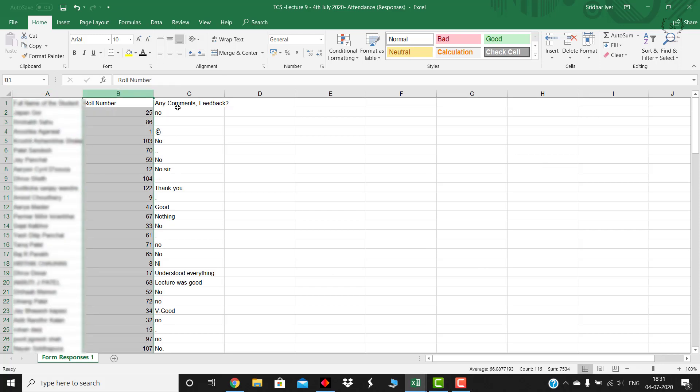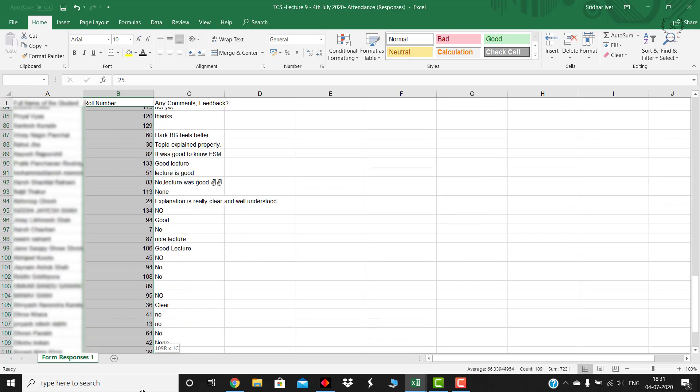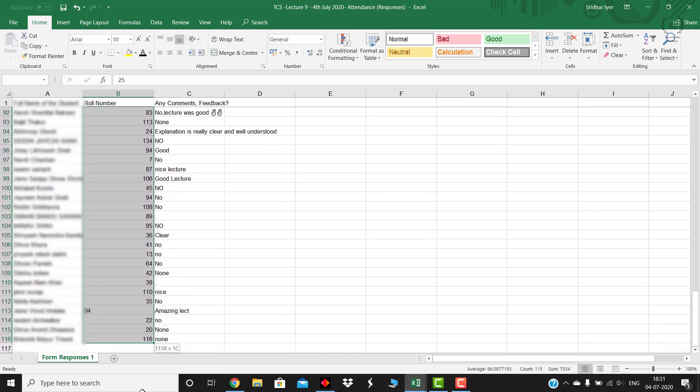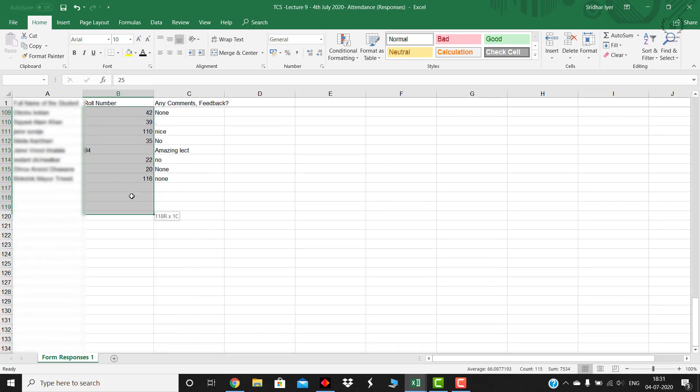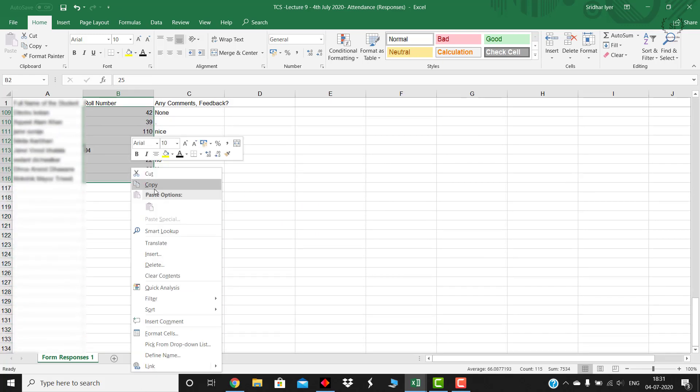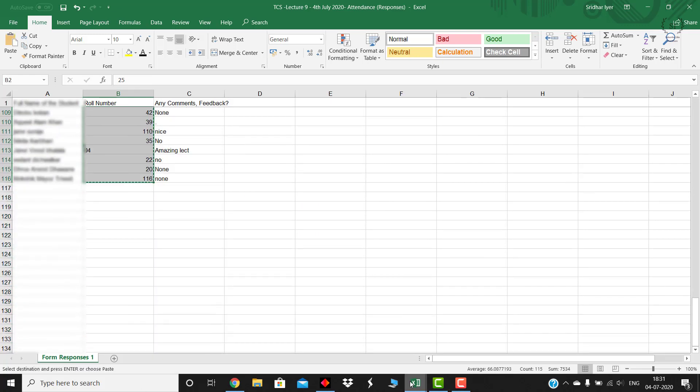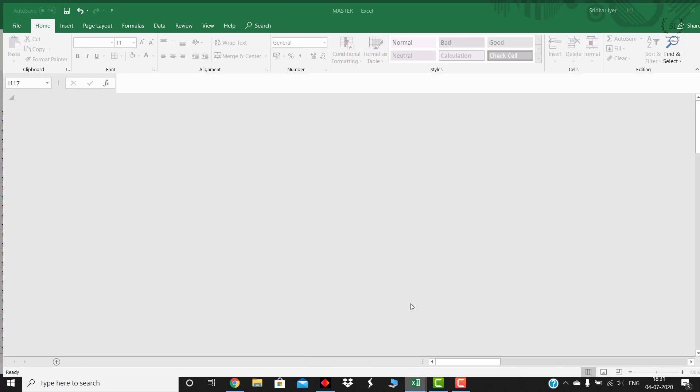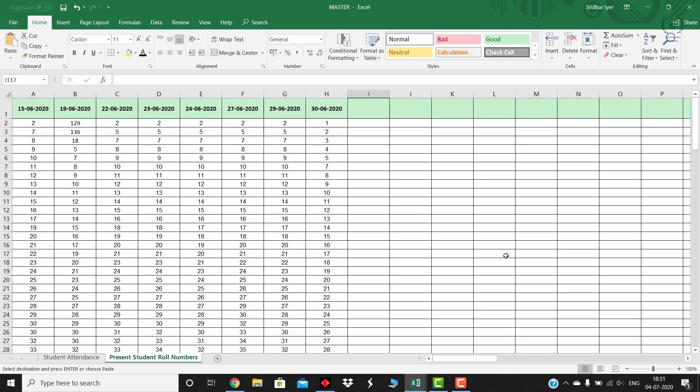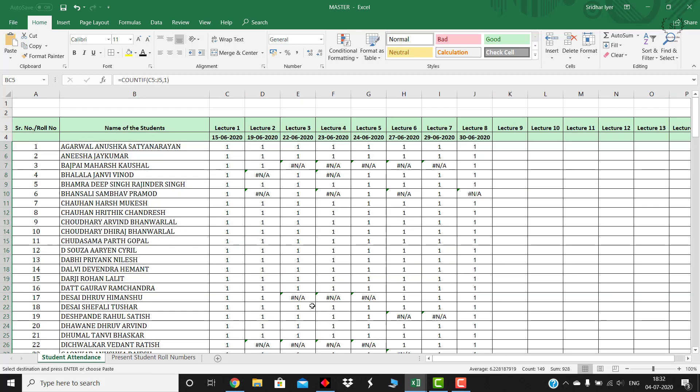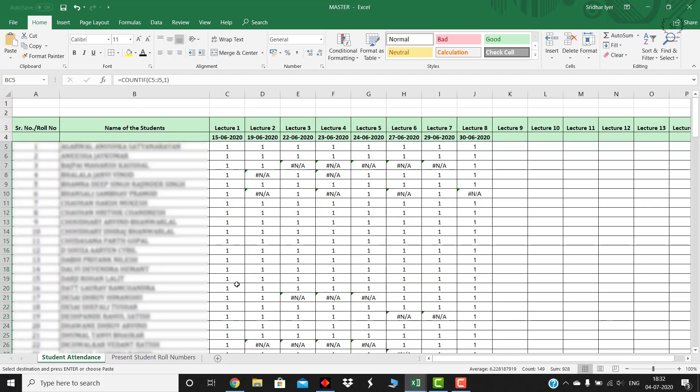Simply copy this roll number column. I don't need anything else, copy this roll number column and paste it in the automated sheet format which I will share with you all.